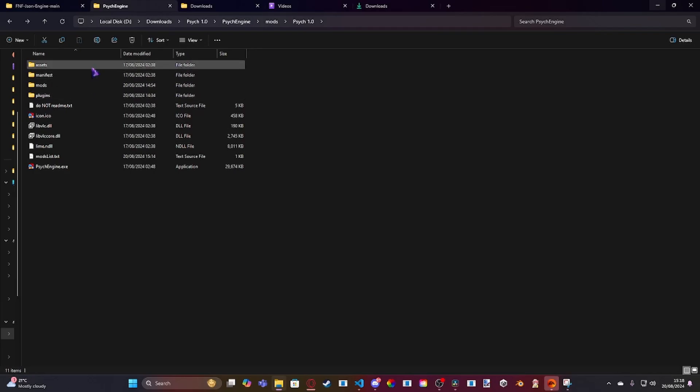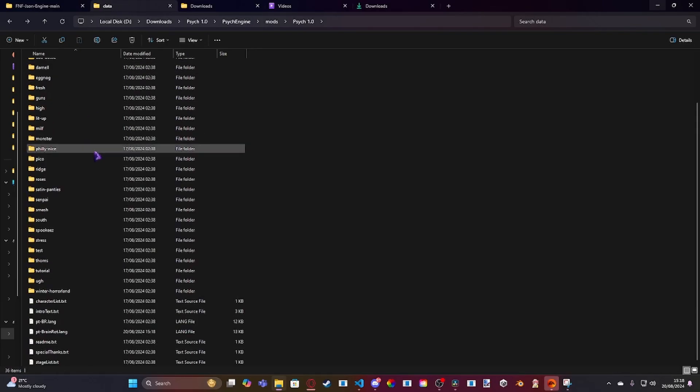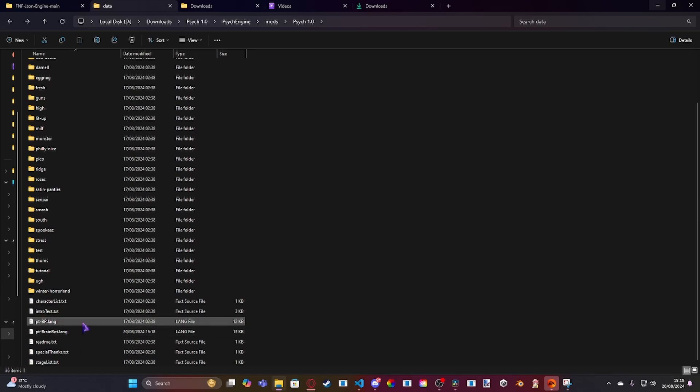if you go into your assets, shared data, you'll find down at the bottom you've got PTBR, you guys just have PTBR, I've got PTBrainRot because I've been modding.